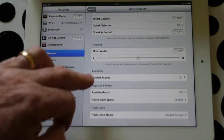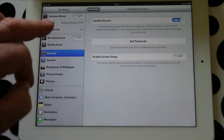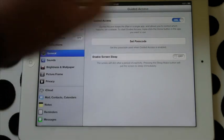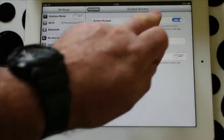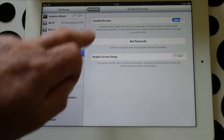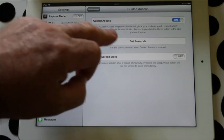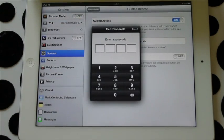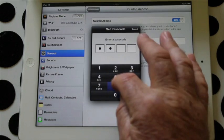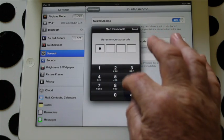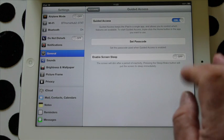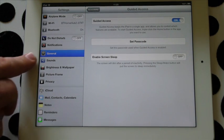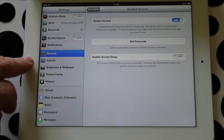Then scroll down and look for guided access. I've already set it up here, but basically with guided access, if you go into it it will ask you to set up a passcode. Let's set up a passcode, confirm it, and there you go - switch on guided access.